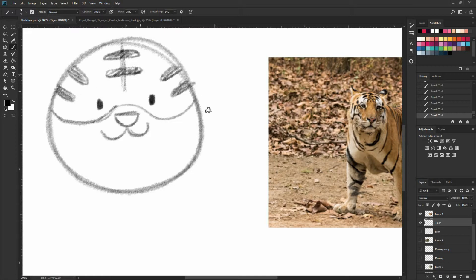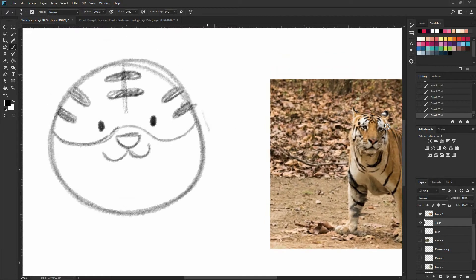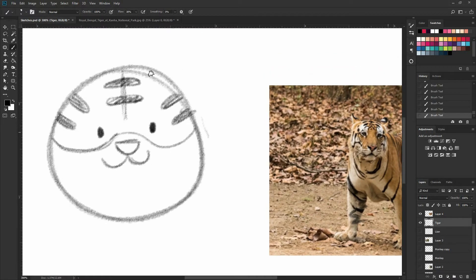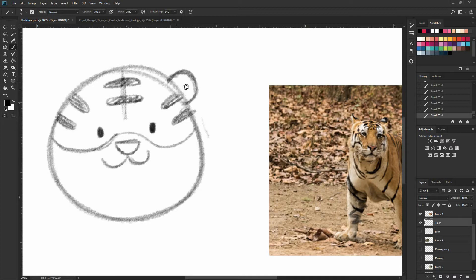So now for the ears, you can see that they are half circles, just like that. And I'm going to do, I'm going to draw actually a smaller one inside. So that's okay.